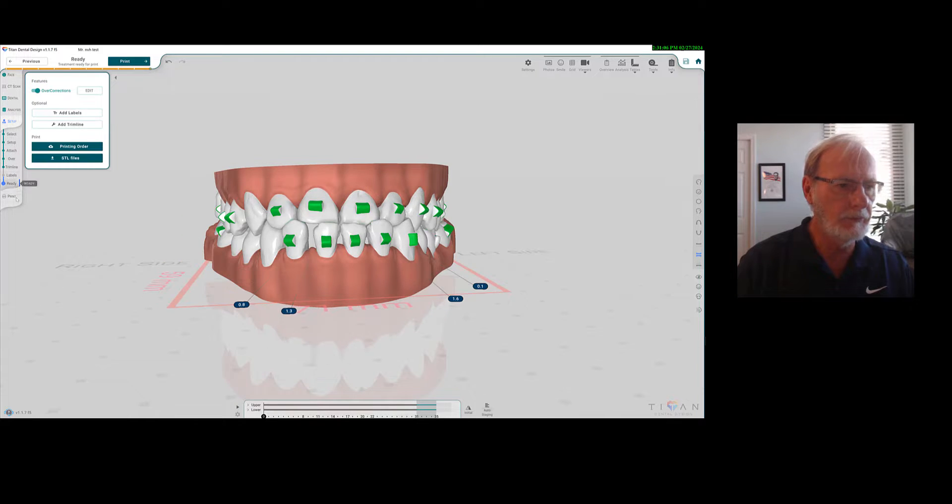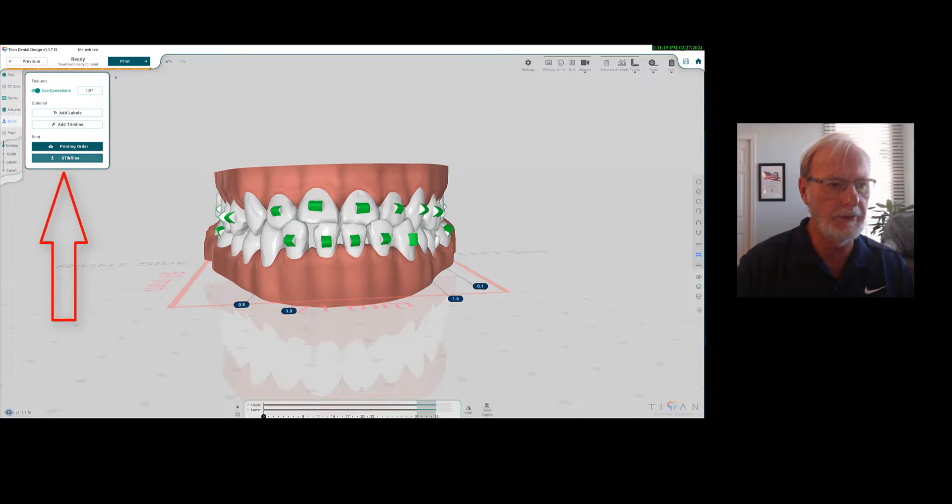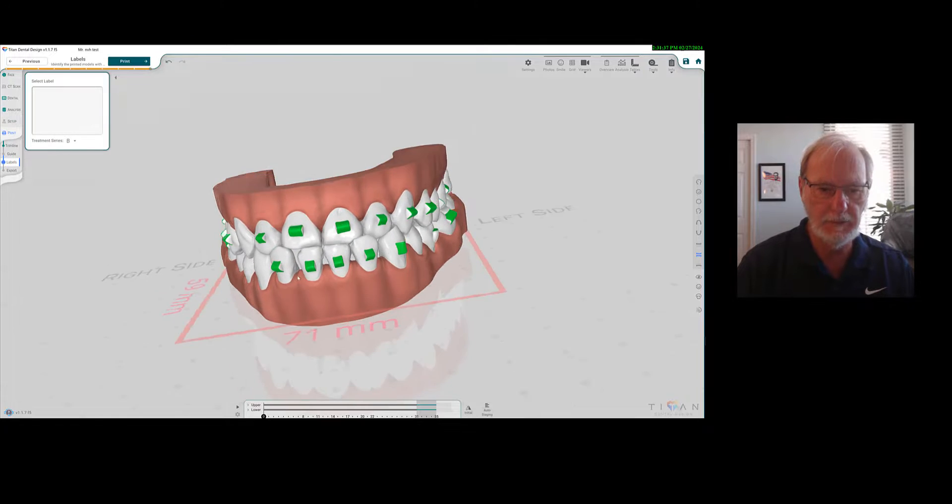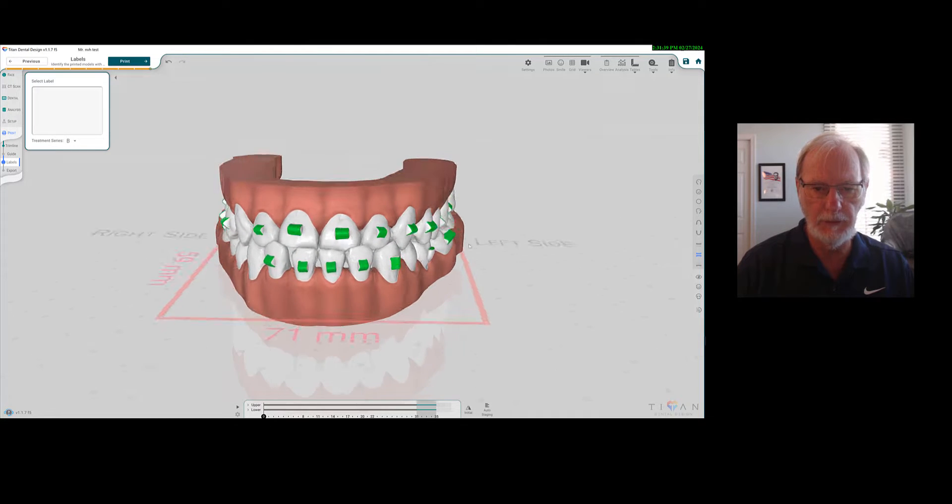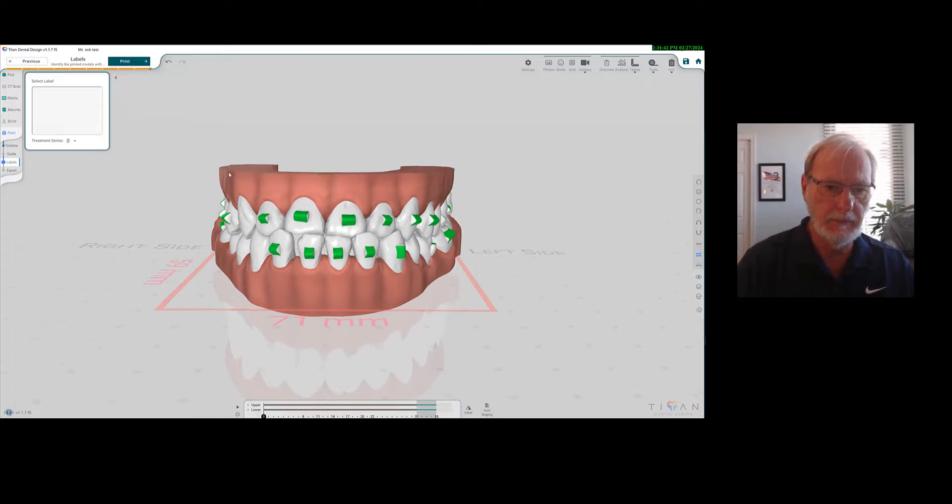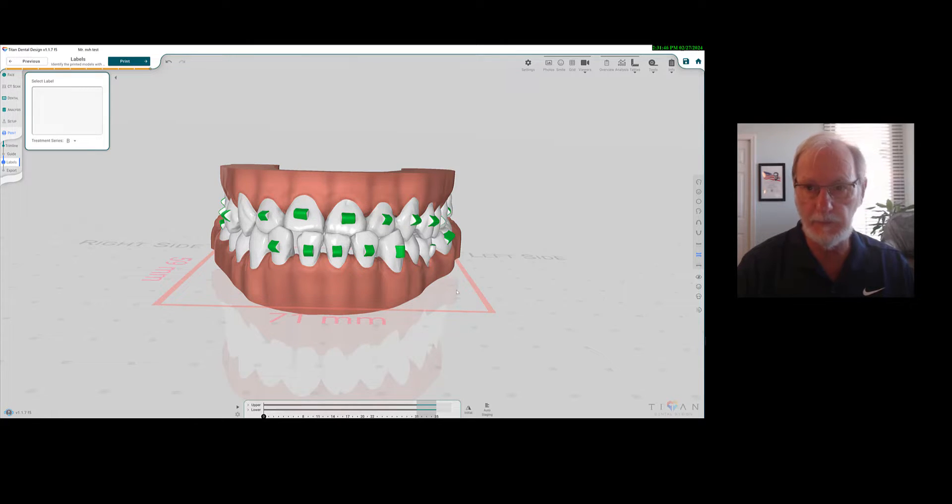Then I'm ready to print, and that's it. You can do a printing order, or you can export your STL files. I like the, I really do like the Titan. I got two problems that I'd like maybe to be addressed, and maybe I missed them.